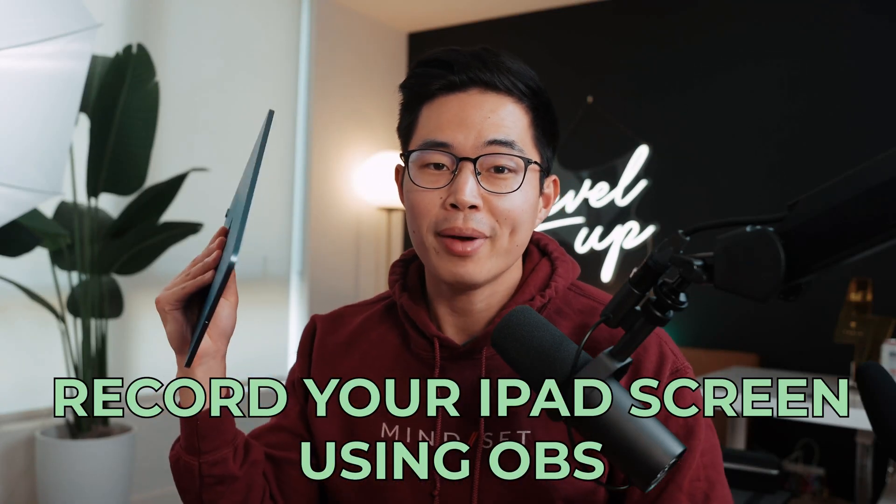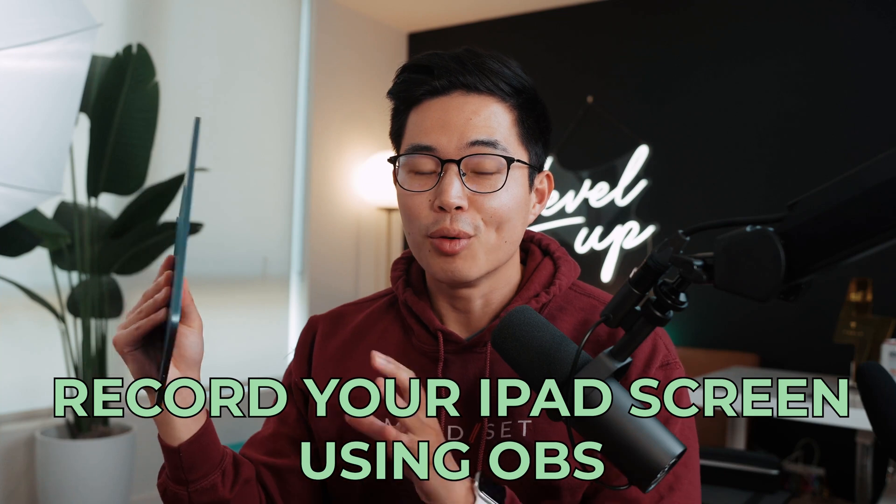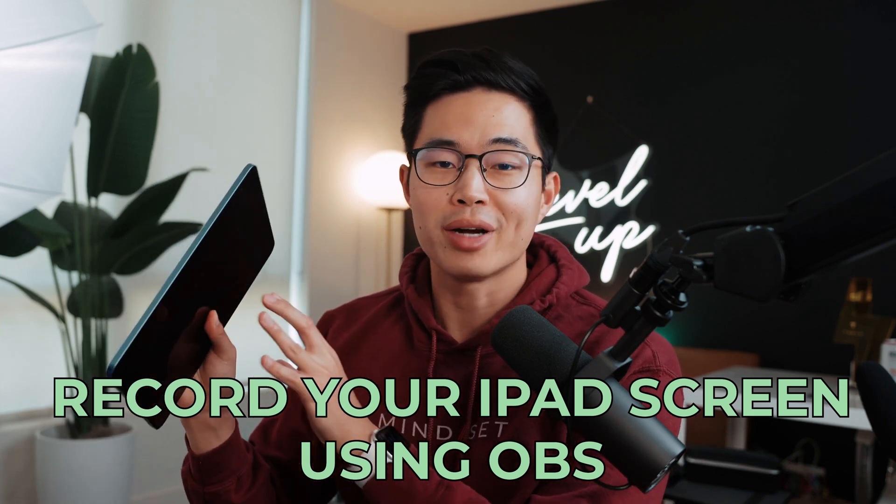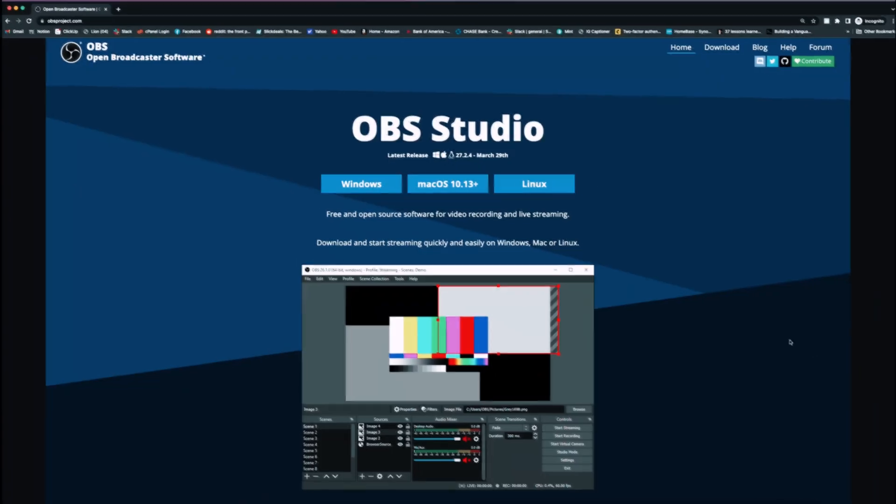Hey everyone, so in today's video, I'm going to show you guys the easiest way to record your iPad screen or live stream while showing your iPad screen. It's a pretty simple process and I'm going to show you how to do it step by step. It's also completely free to do, so yeah, pretty cool.